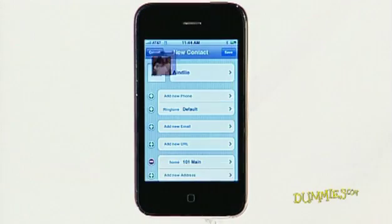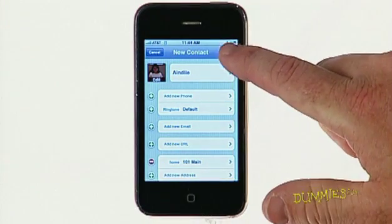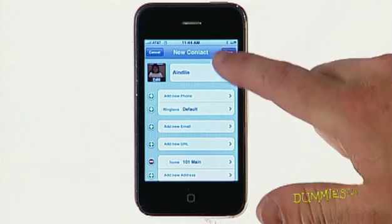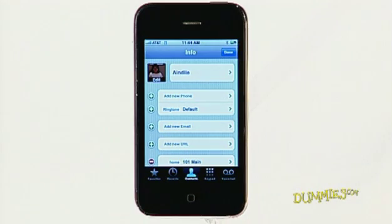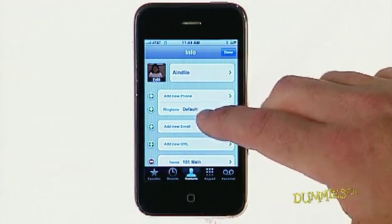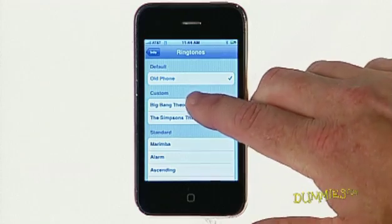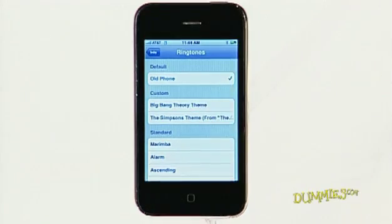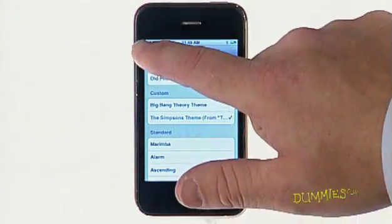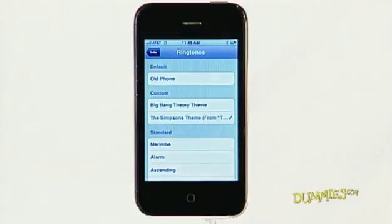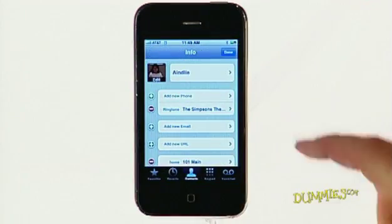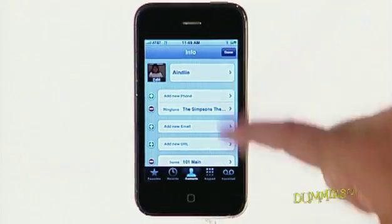Select the picture and tap Save in the upper right-hand corner. If you want a particular ringtone assigned to that contact, tap Ringtone and select one you'd like. Select Back, and then Done.